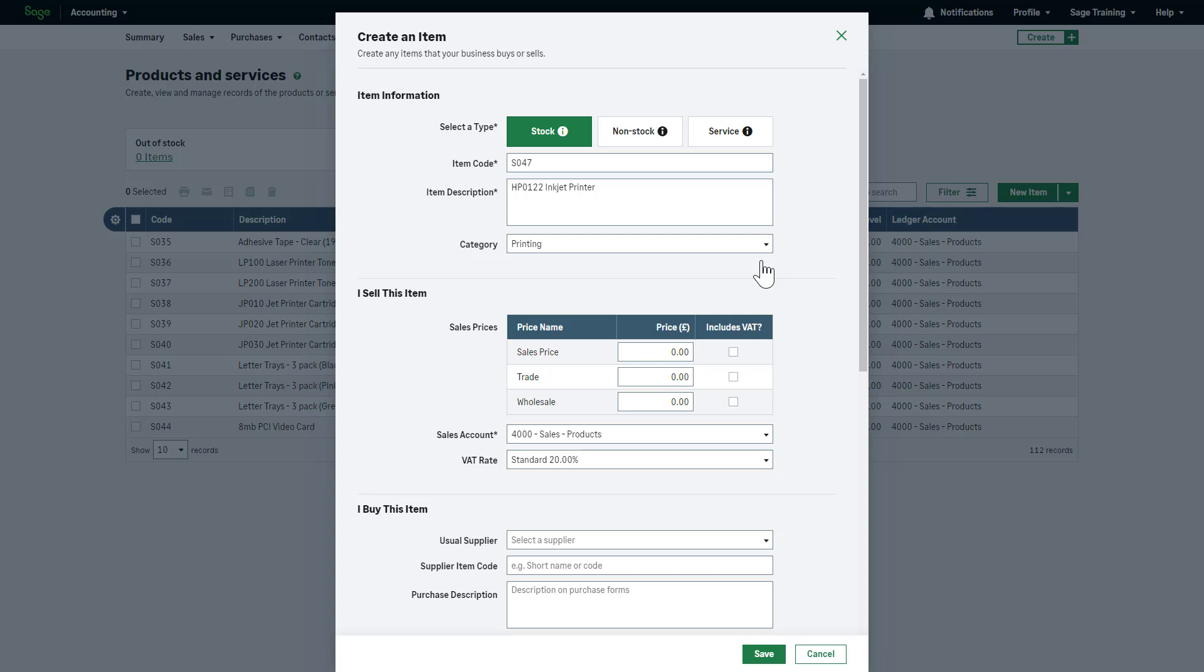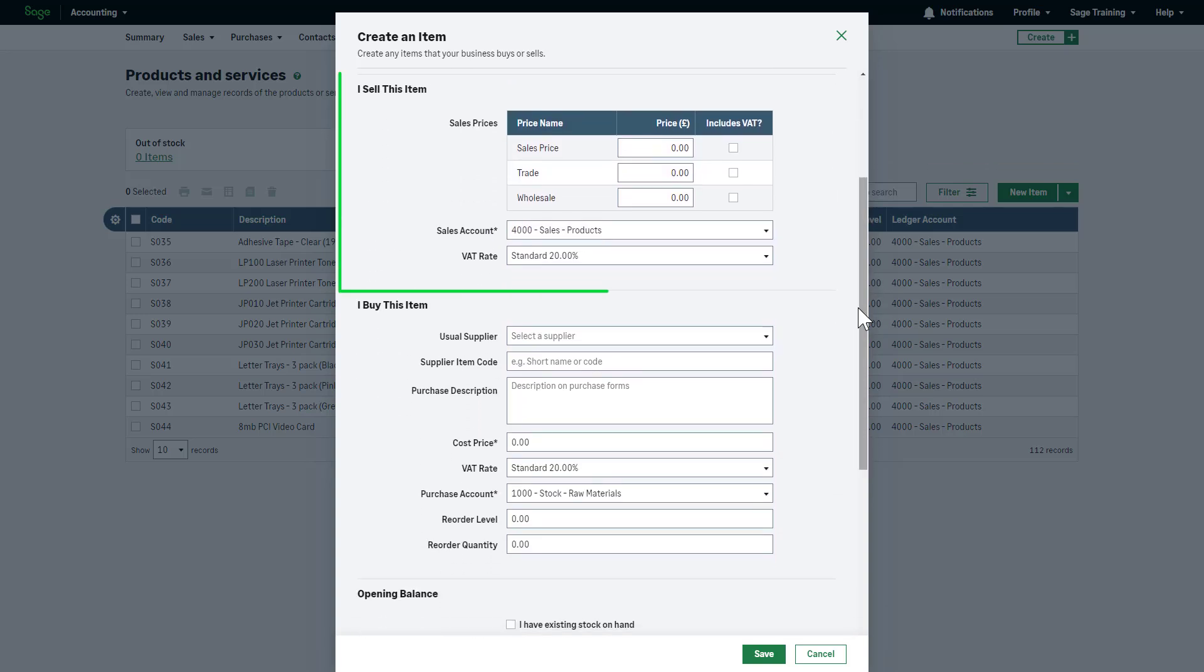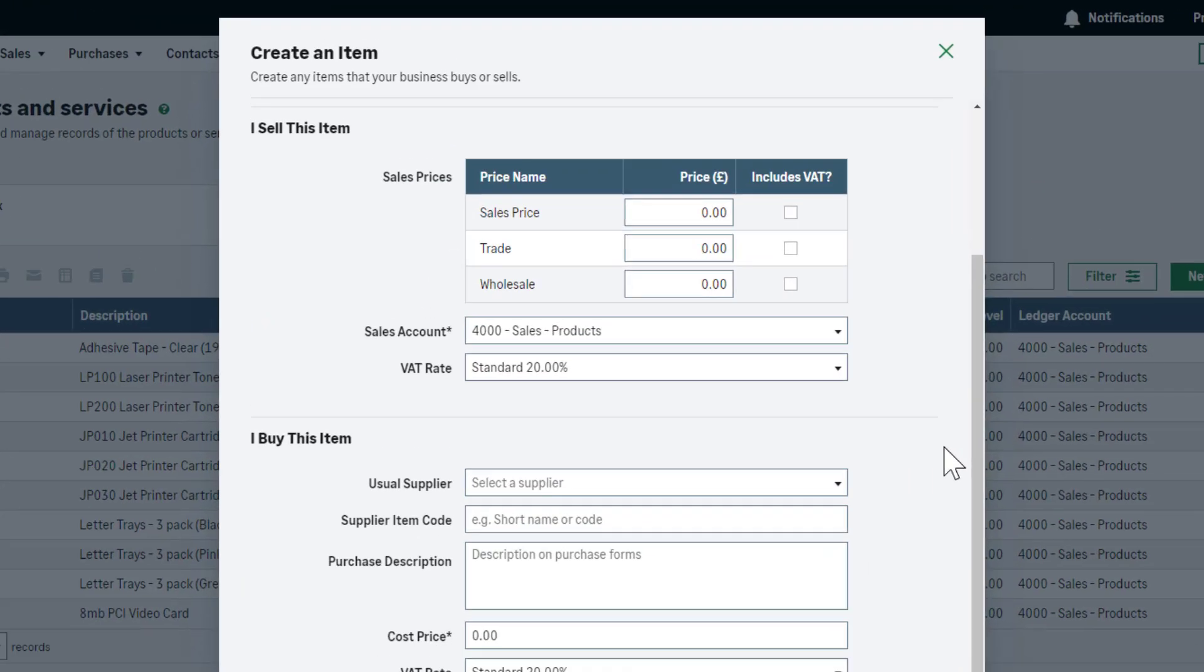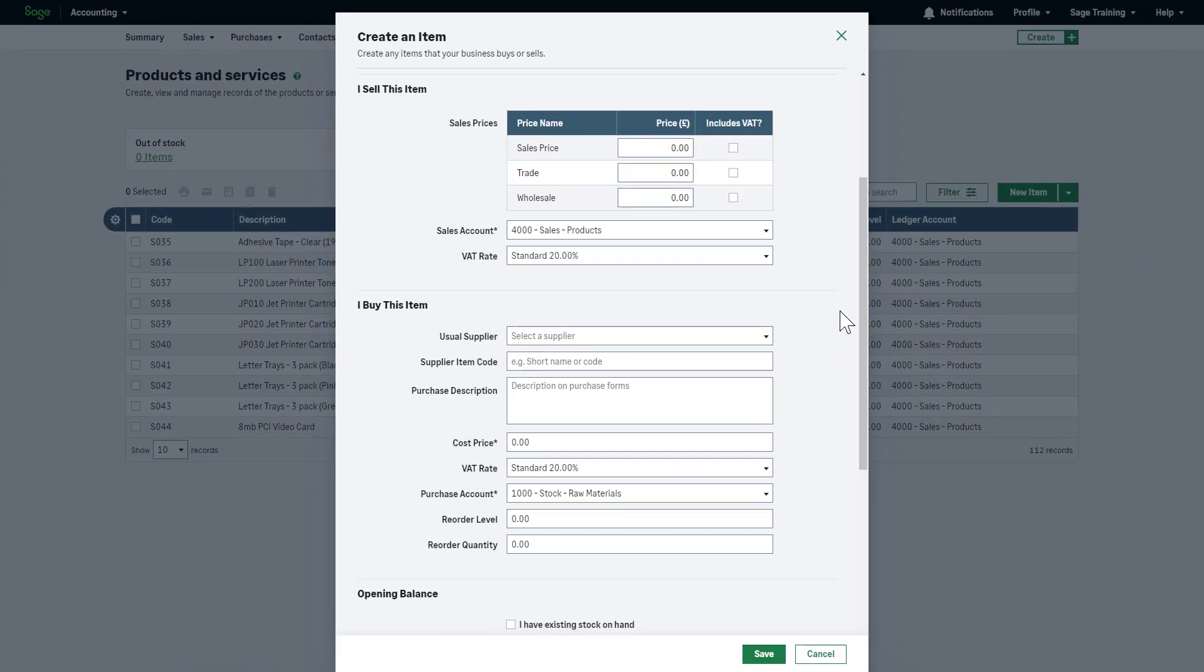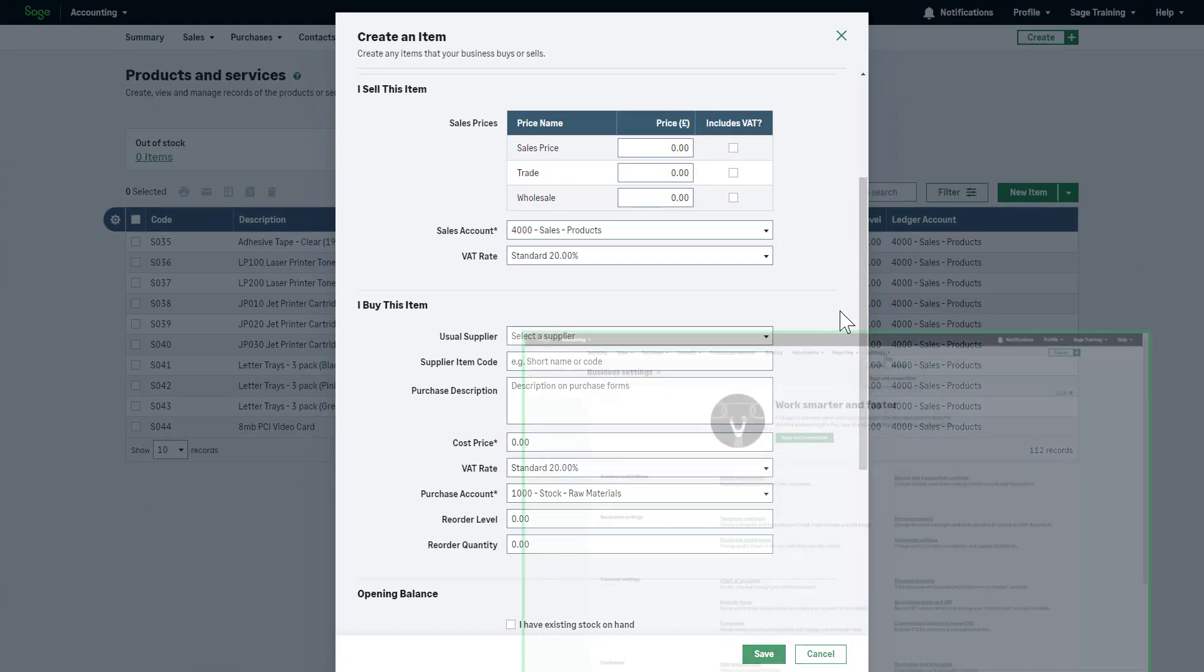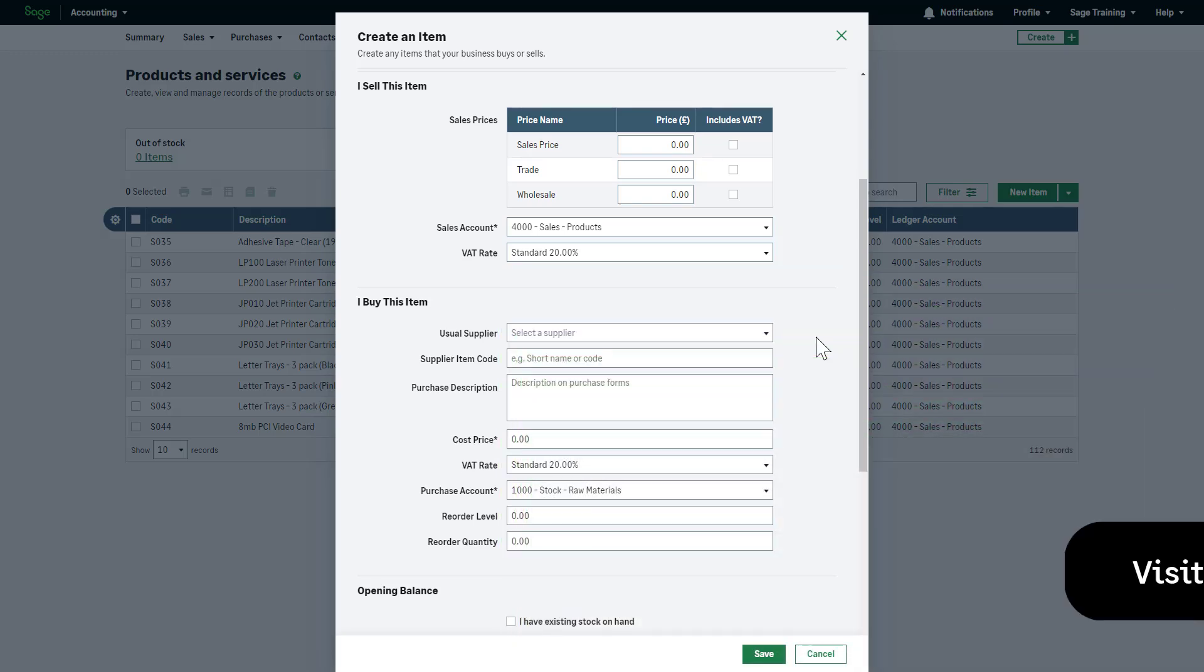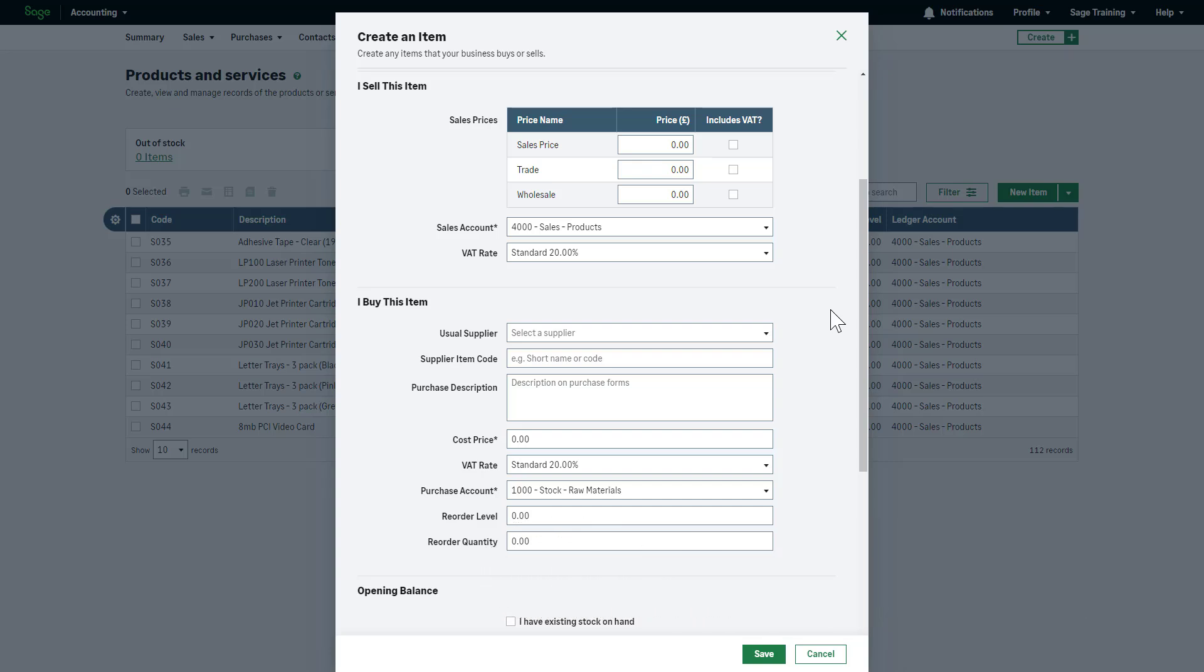If you sell this item, complete the details in the I sell this item section. By default, there are three price names created for you: Sales price, trade and wholesale. You can change these names and add up to 10 product prices. These changes can be made in business settings and then record on transaction settings. Details about this are covered in a separate video.